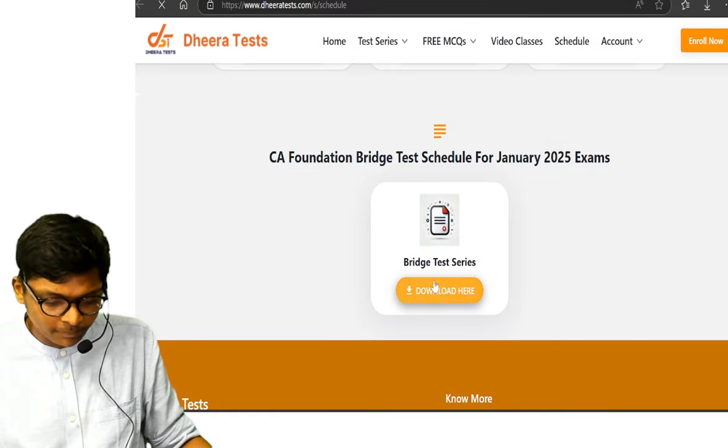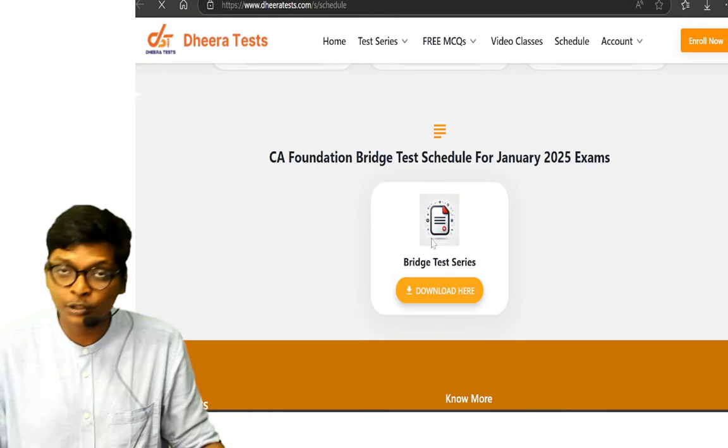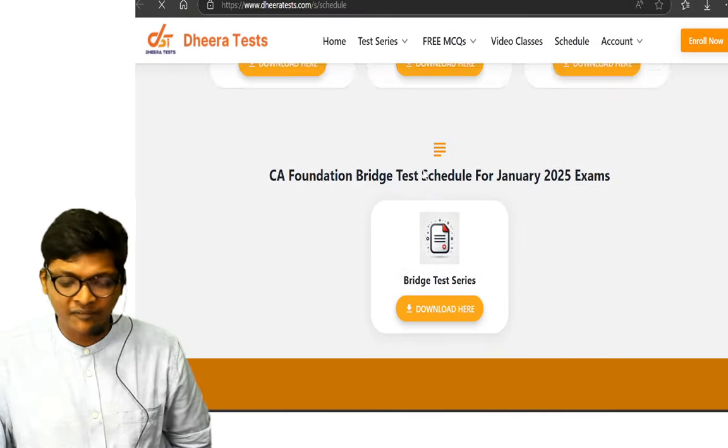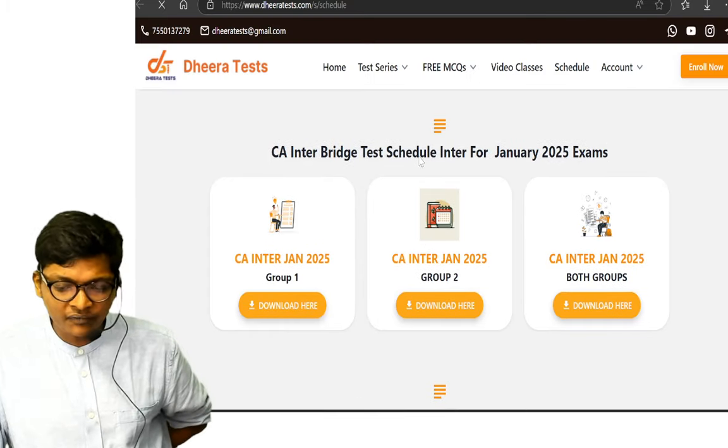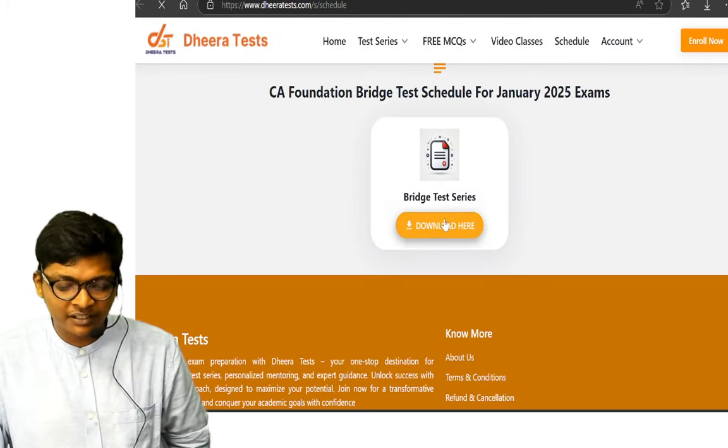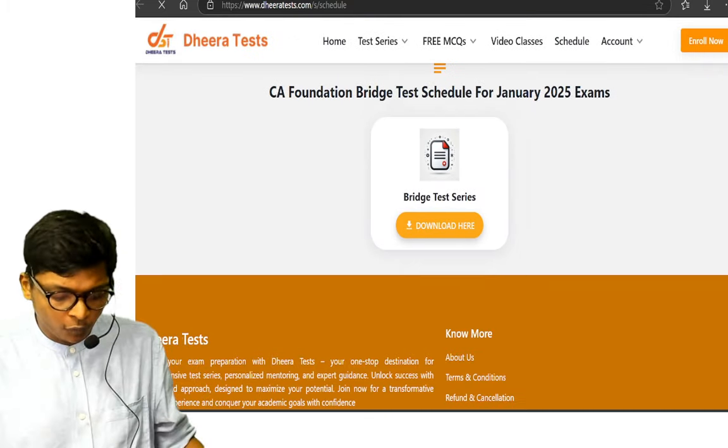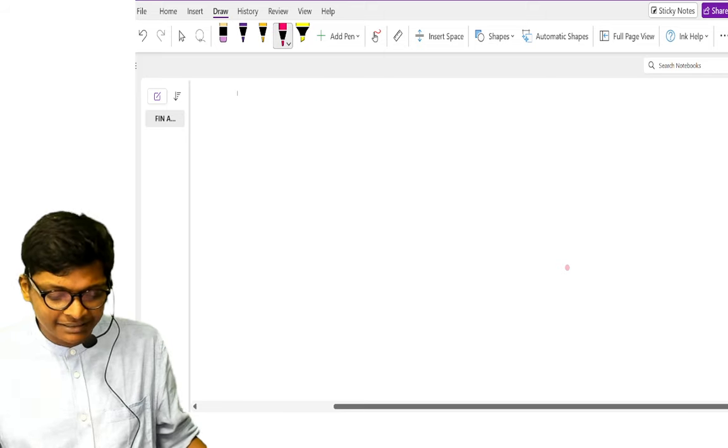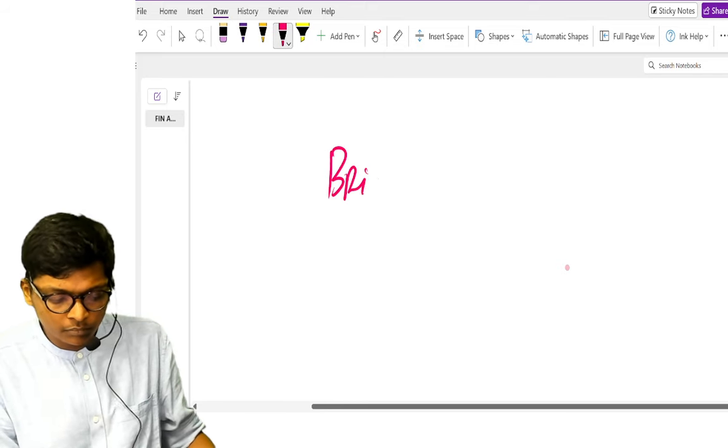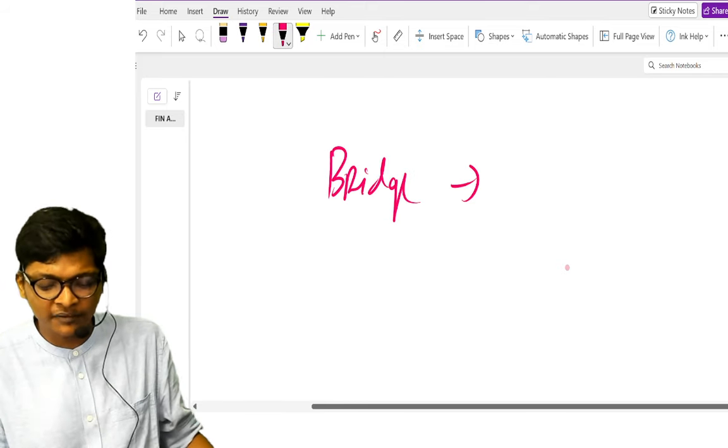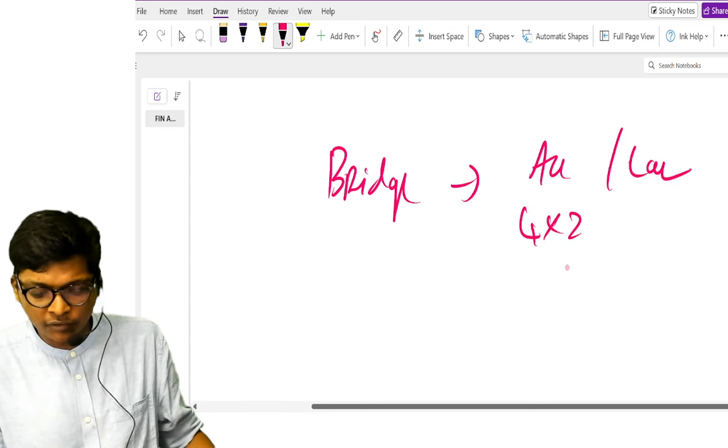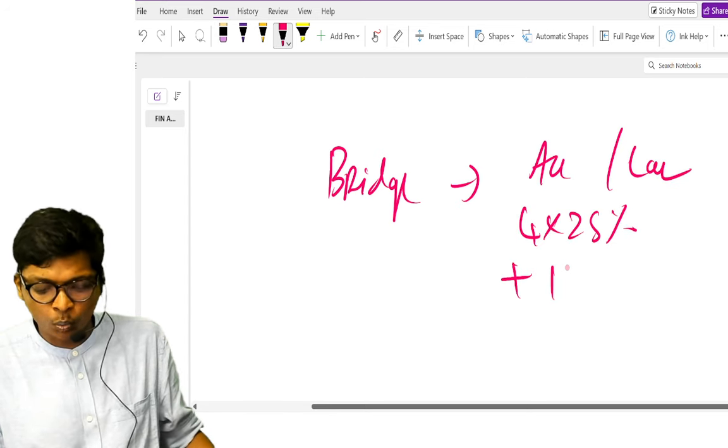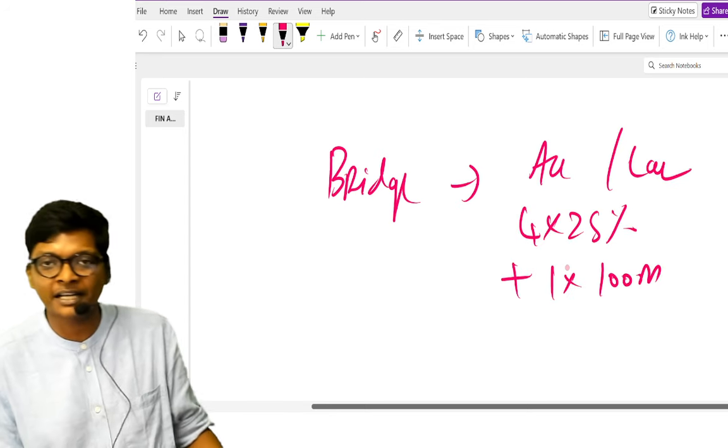If you look at the schedule over here and if you look at CA foundation bridge test schedule over here, the schedule is given over here in the website itself guys. So what we have done for each subject, we have just broken it down into four parts. So basically your bridge test for foundation will be for accounts and law, four tests of 25 percent syllabus plus one test of 100 marks will be there for you.